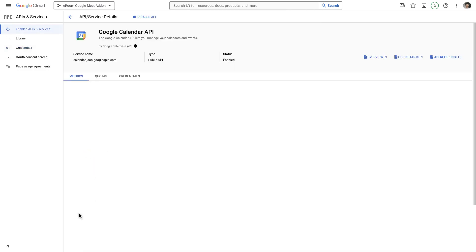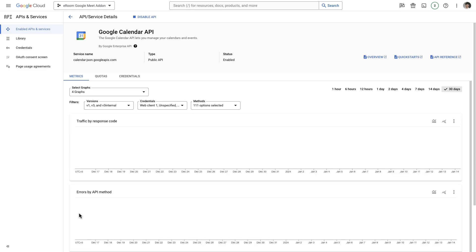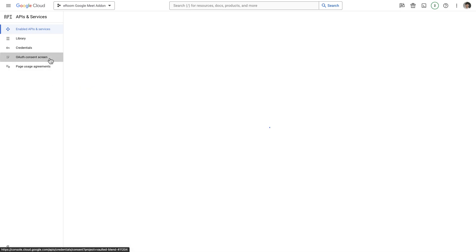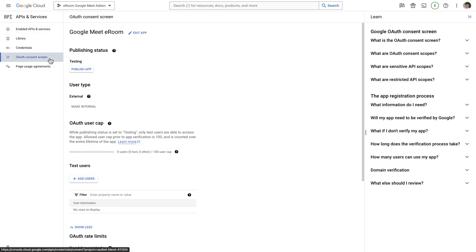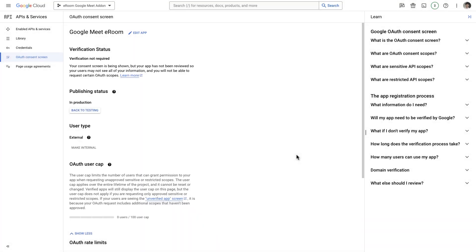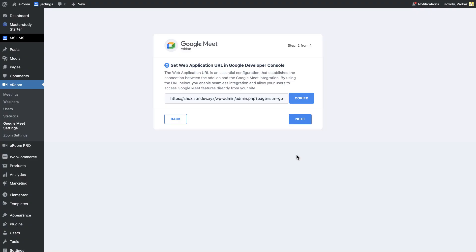Finally, access the OAuth consent screen section and select the option Publish the app. By doing so, you will enable the authorization for EROM and Google to utilize this integration. This step holds significant importance as neglecting it could result in encountering an error. Therefore, ensure that you perform this step diligently. Now, go back to EROM and upload your JSON file.